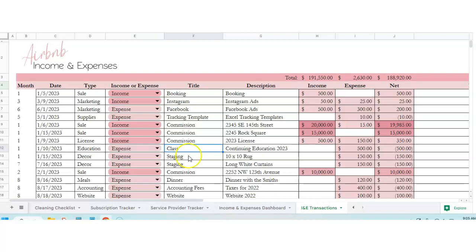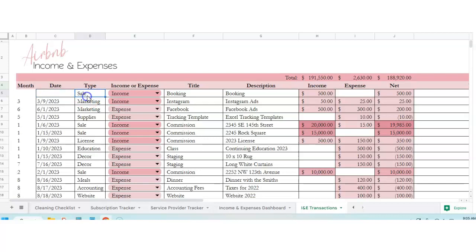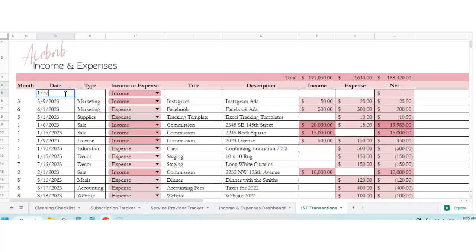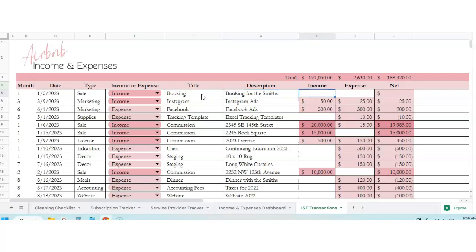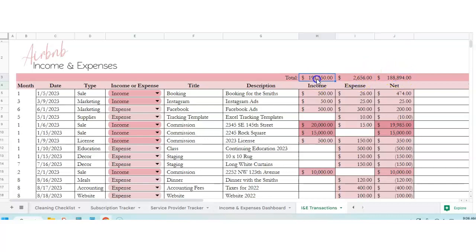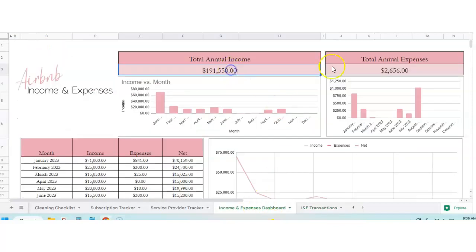This is your transactions. Column B is just leave that alone, that's an automatic thing. This number right here, this is your net profit for the year. Let's put in 1-5-23 and then this is going to be a sale, income, and then this is going to be a booking. And then they paid $500, we paid $26 for cleaning, and our net profit is $474. And then this is our total net profit, total expenses, and total income for the year. Like I said, this communicates with this, so these numbers should be accurate. Isn't that fun?